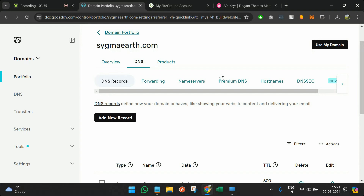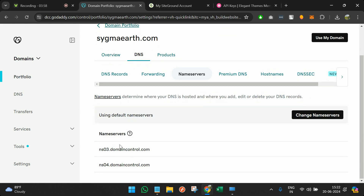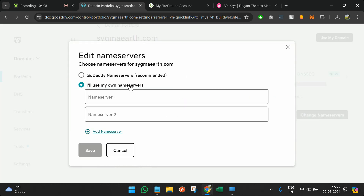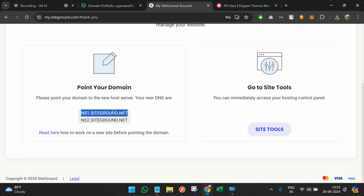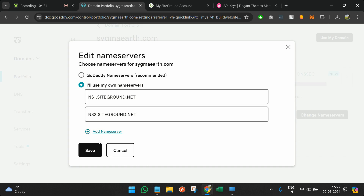If you're viewing this video after some time, GoDaddy may have changed their flow, but ultimately you need to search for DNS. This applies to other domain providers as well — find DNS, then search for name servers. You'll see that name servers are already defined by the domain provider. Click on change name server, choose to use my own name servers, then go back to SiteGround where they've provided the nameserver names — copy, paste, and save.